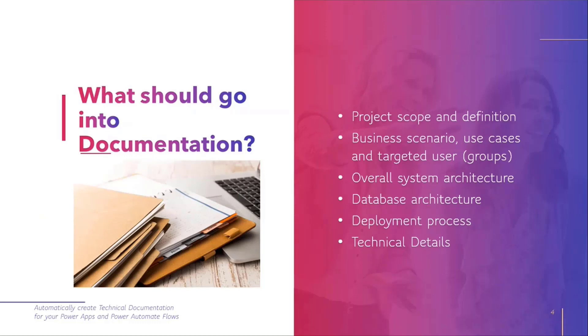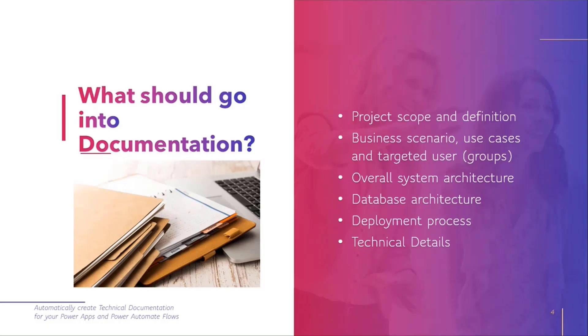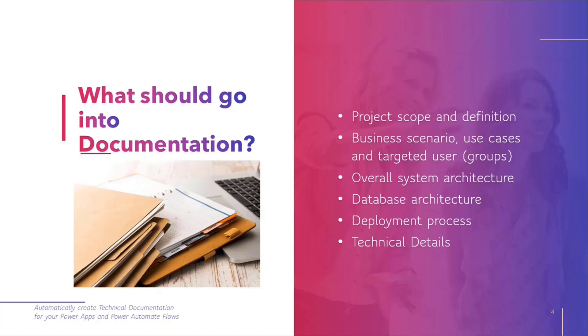When we talk about documentation, there are a couple of different components that should go into it. From a professional point of view, you would need something like what's the goal of projects, what you're trying to achieve, the business scenario, the use cases. You're talking from a technical point of view about the system architecture that you overall have, including any other systems, maybe connecting to databases or third-party systems, all those things you obviously ideally want to document.